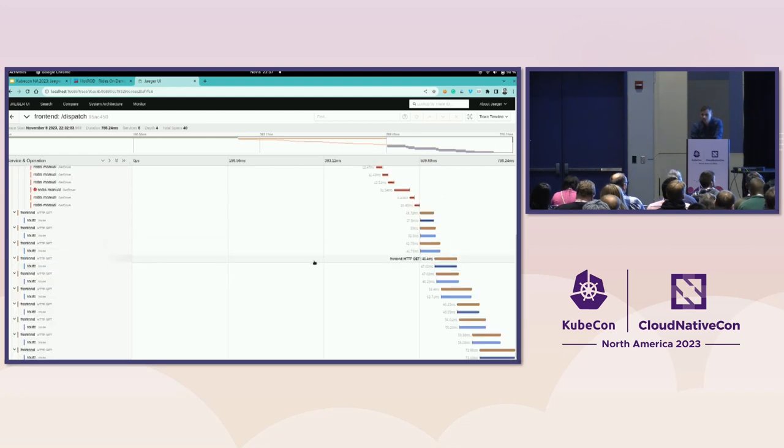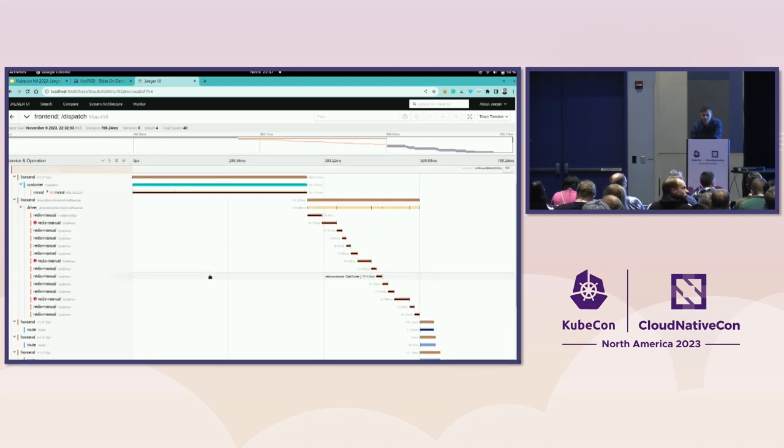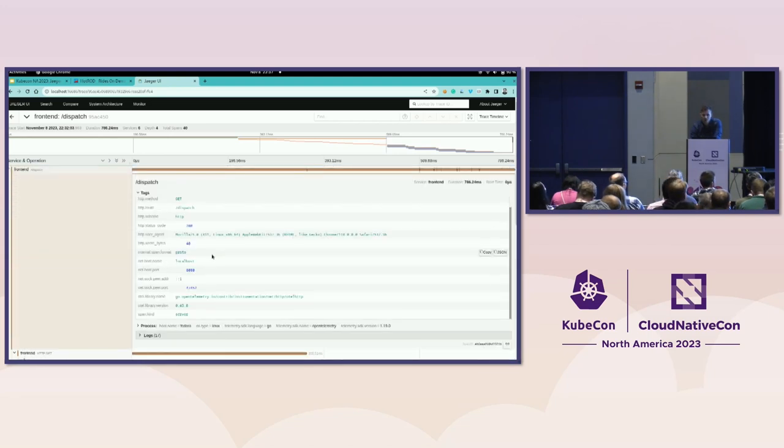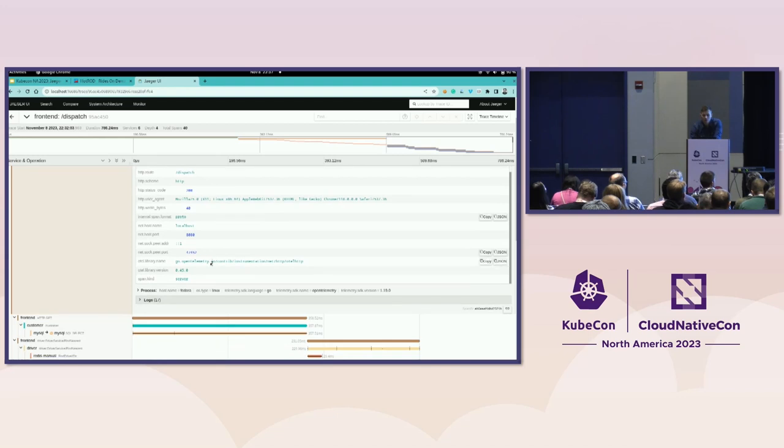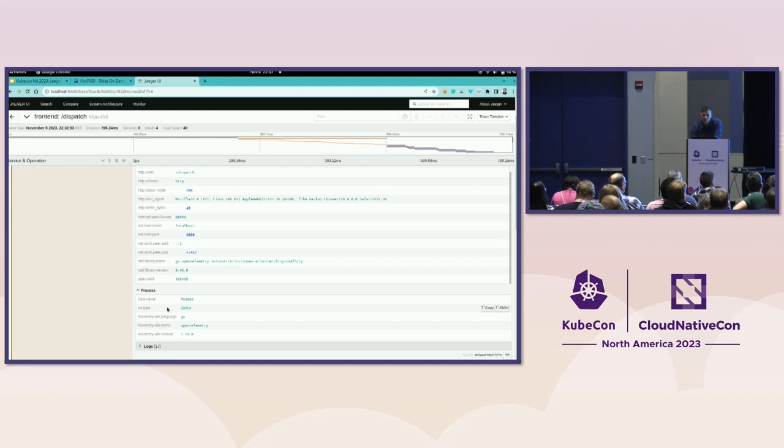So with distributed tracing, you get this nice standardization that you always get the same data across your environment.